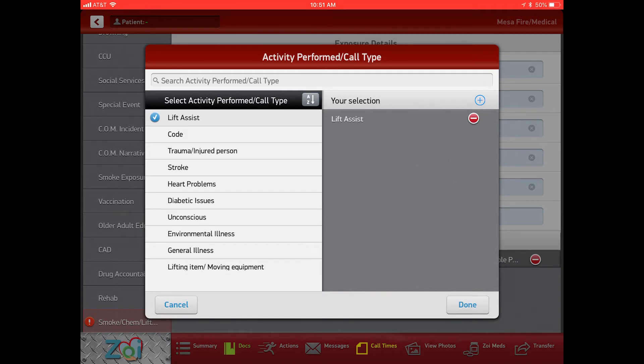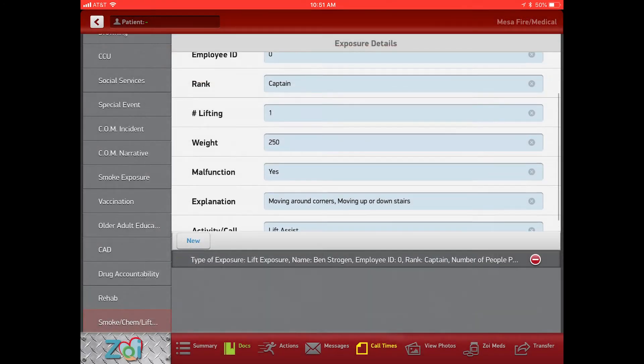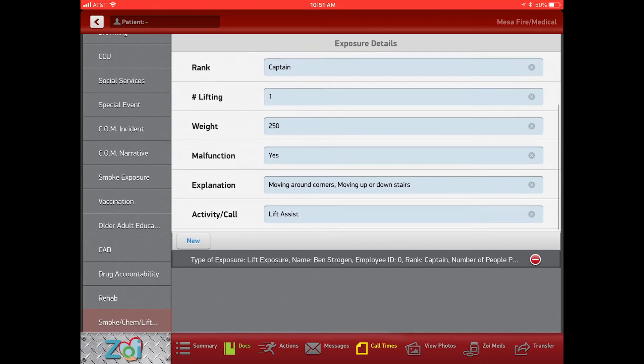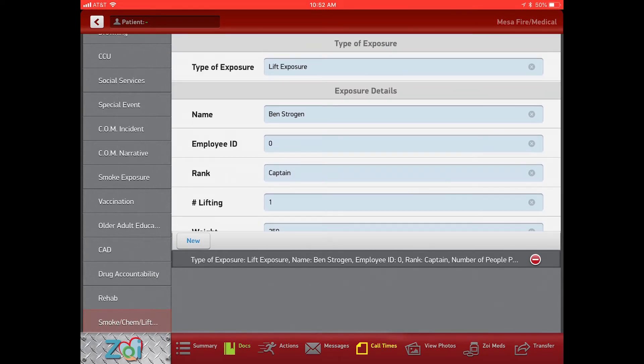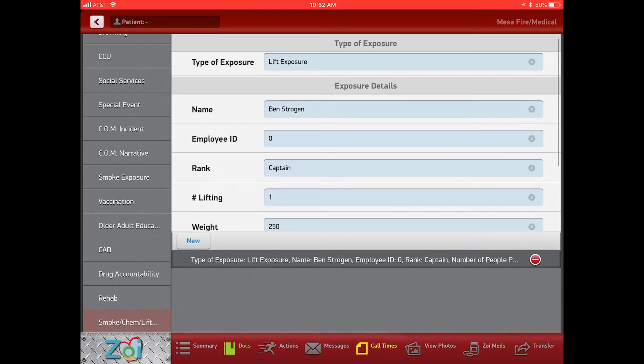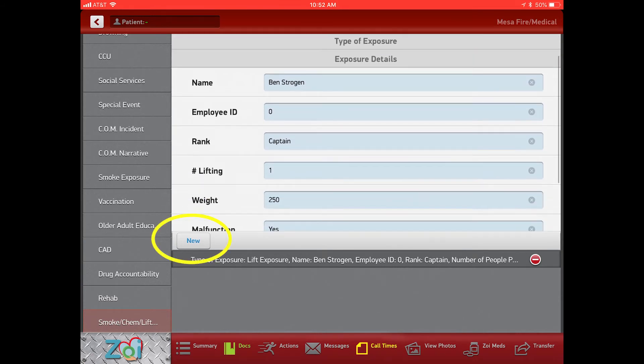Then of course one of our biggest ones that we see, especially at some of these care homes, are the lift assist. The lift assist would give us that exposure. Don't forget to list how many people are actually lifting, and then of course your patient's weight - that gives a little bit of clout to the potential for the injury. Once Ben is done with his exposure details, then we can click the tab New.